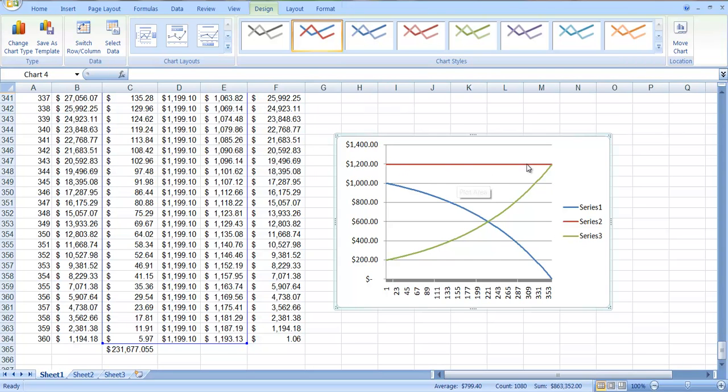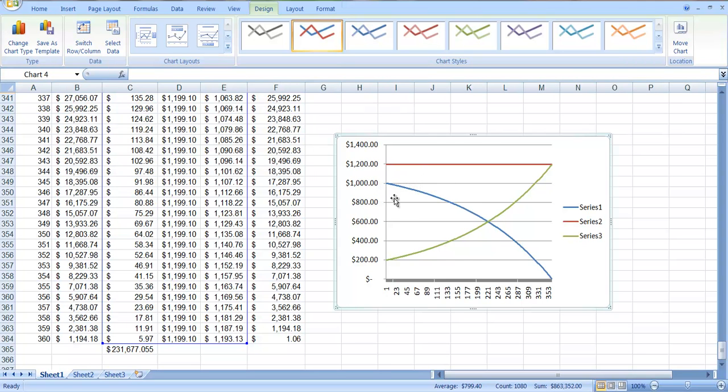This red line here is the payment you're making, which was $1,199.10. So you can see that here at about, what did we say, about month 222, if you were to draw a line down, you're going to cross.